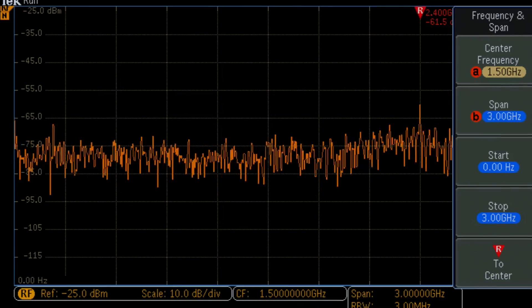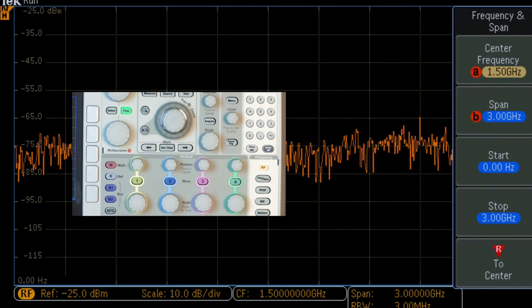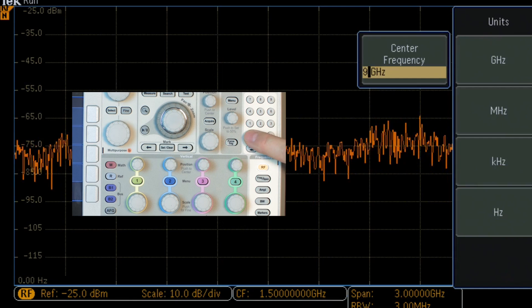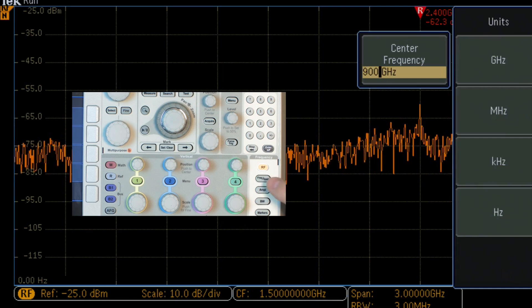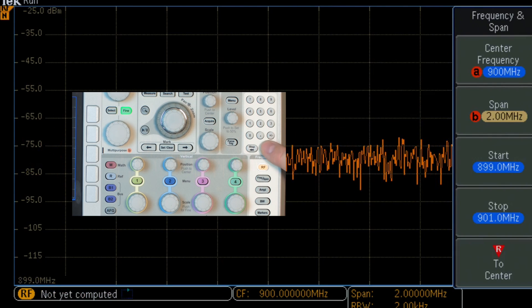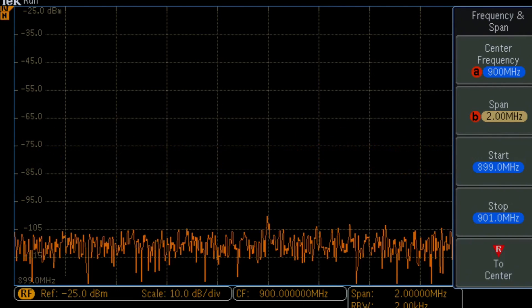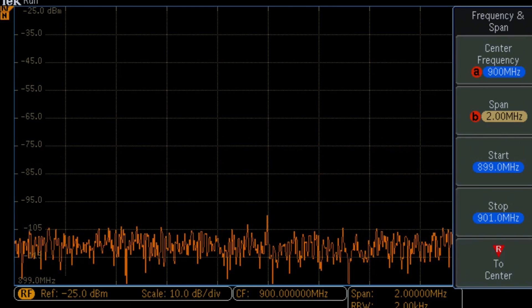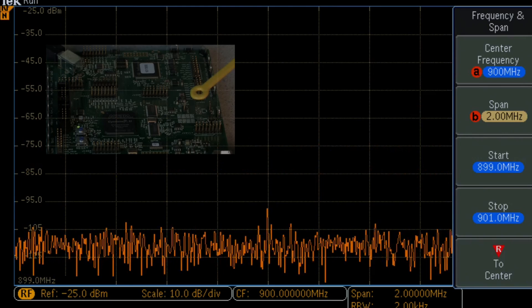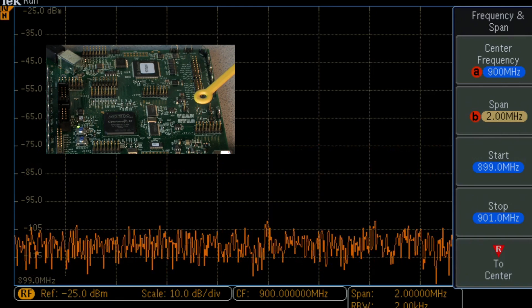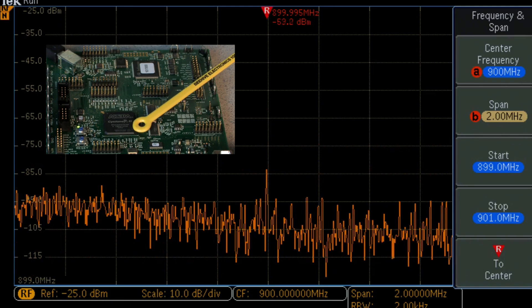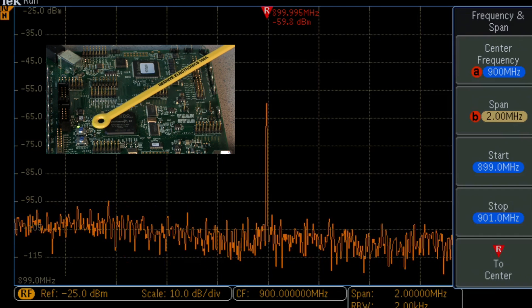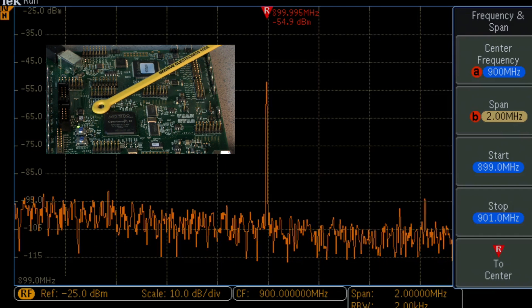Switching to the integrated spectrum analyzer, we set the center frequency to 900 megahertz and the span to 2 megahertz, and use a near-field probe to capture the radiated signals. Then we slowly move the loop antenna over the circuit board, looking for the highest signal level at 900 megahertz.